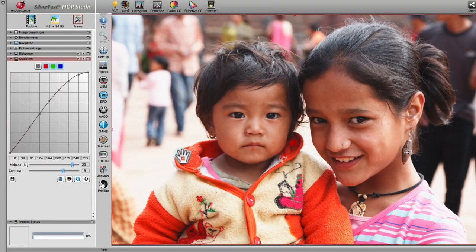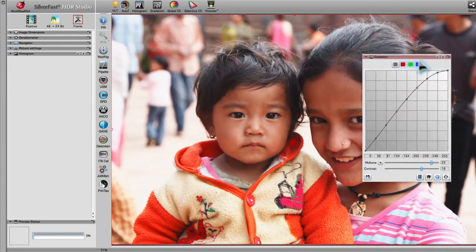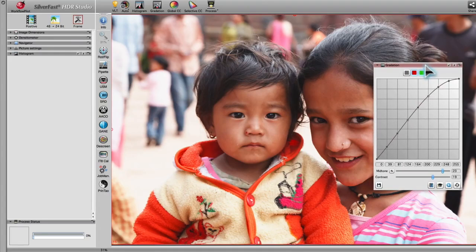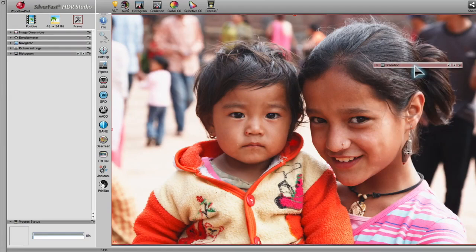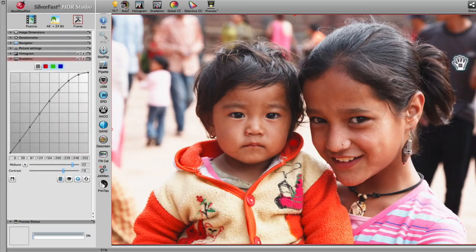The graphical user interface is able to adapt to the individual needs of the user. For example, every tool dialog can be taken out of the control dock and placed anywhere you like, including a second monitor. Every dialog can be minimized to the title bar and maximized again. If need be, it can also be placed back in the control dock.